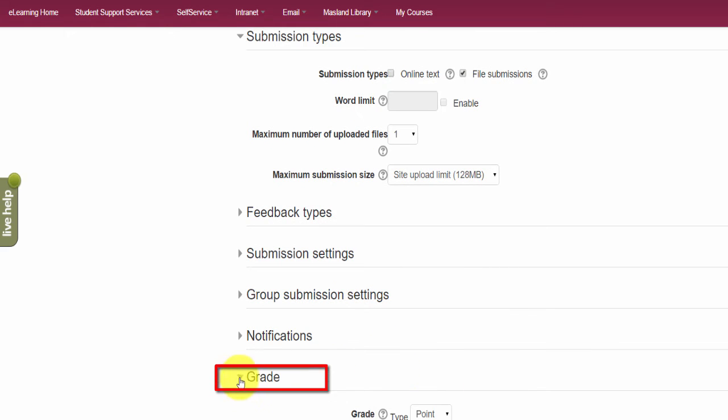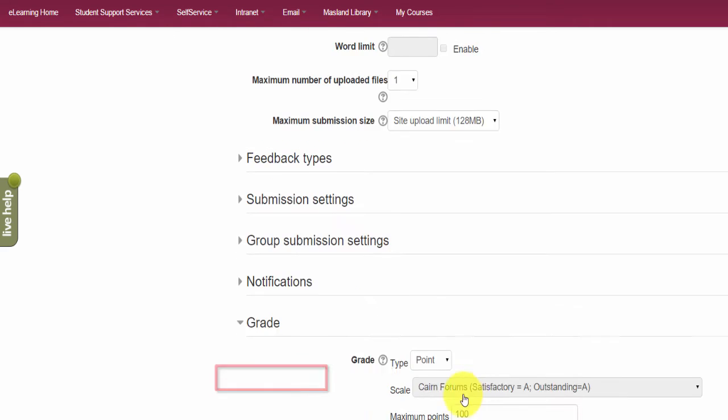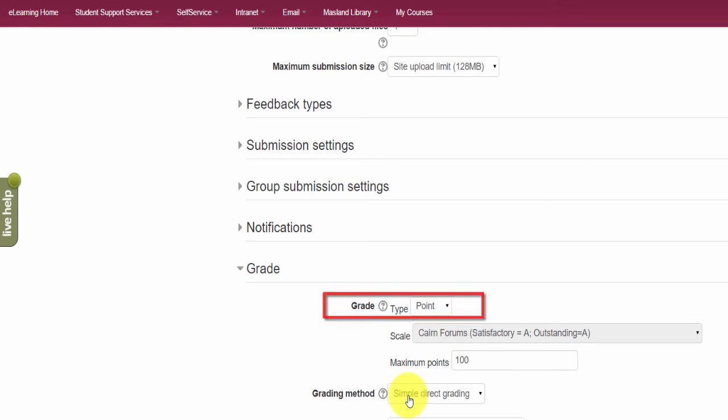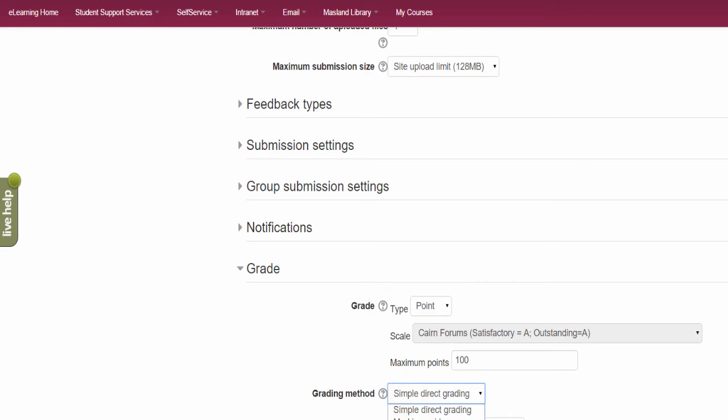And then of course support files for your assignment and due dates and so on. Then you go here under grade and you say that I'm going to grade this in points, but my grading method instead of me assigning 92 out of 100, I'm going to use a rubric for this assignment.